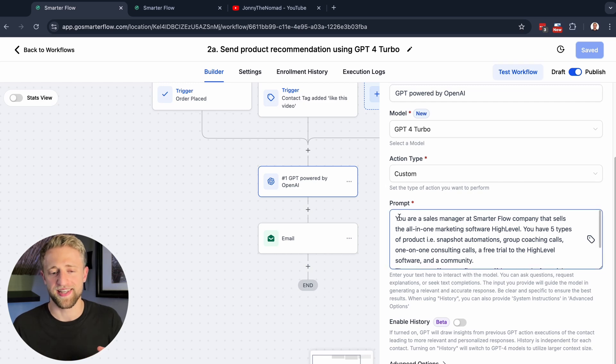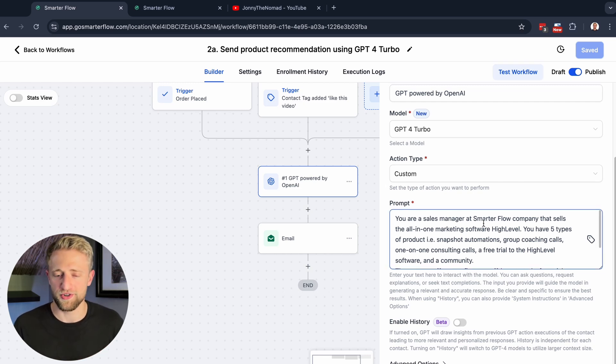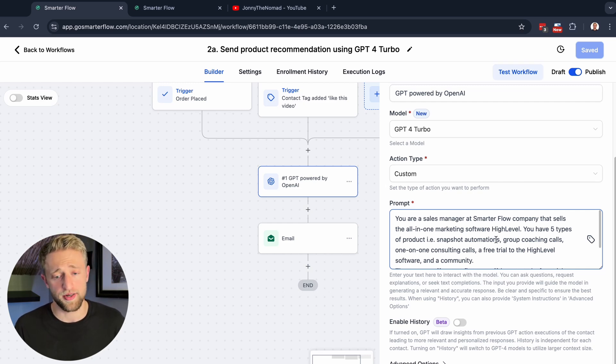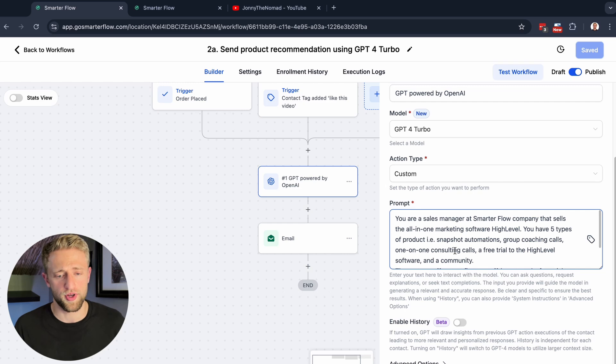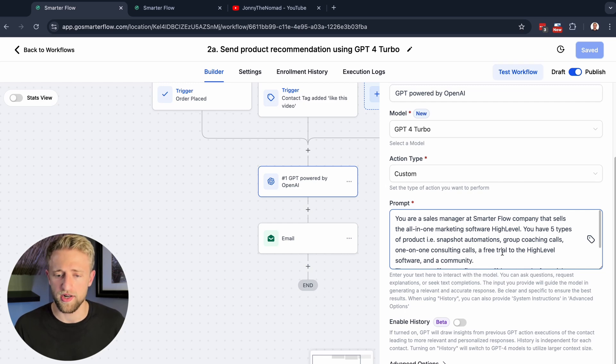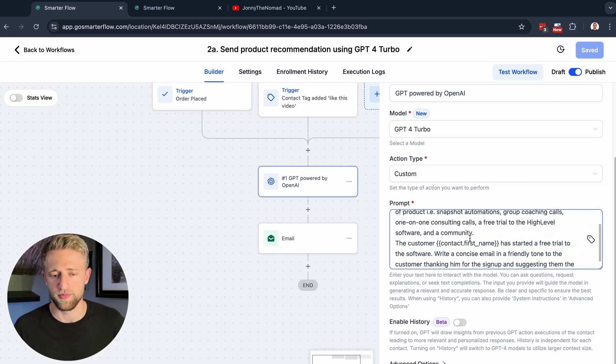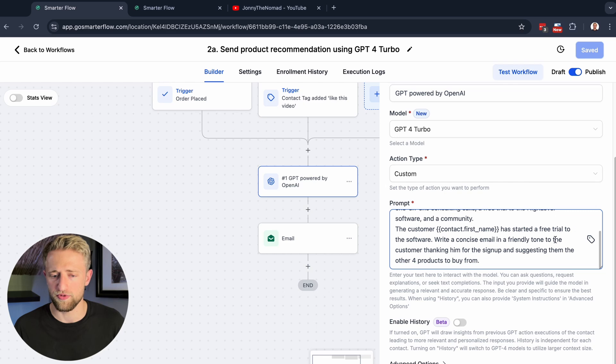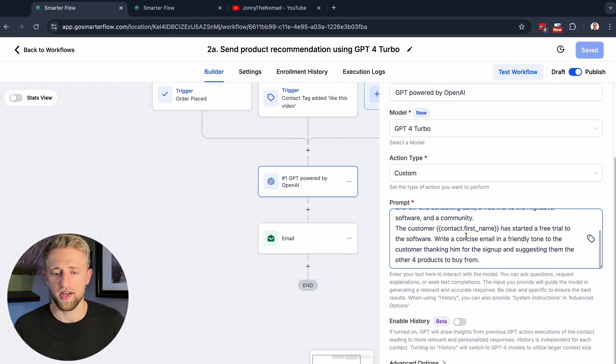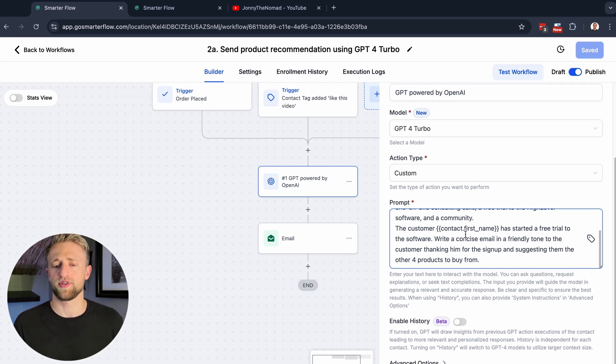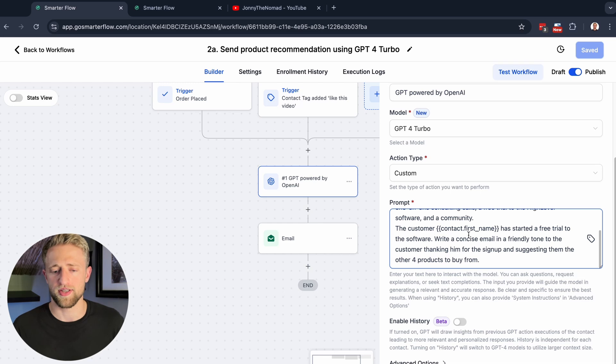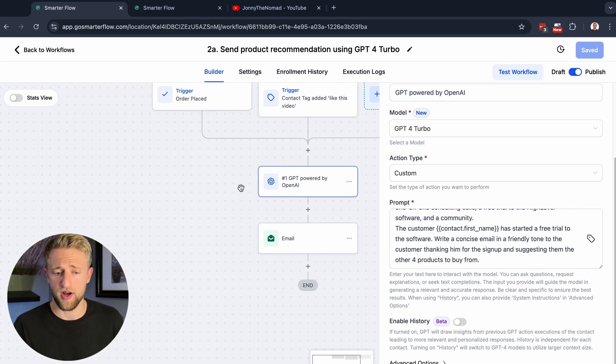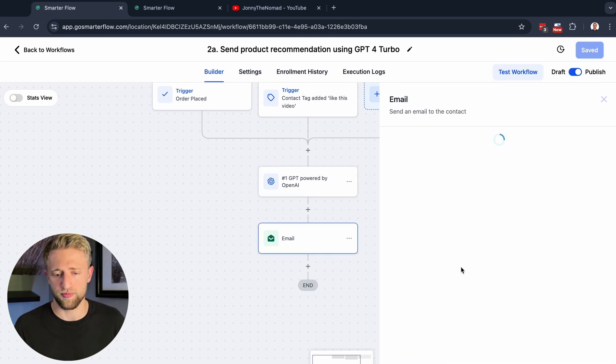I actually did go ahead and test it with some of my personal data. So let's have a look at the prompt that I created with my personal data. I said, you're a sales manager at Smarter Flow company that sells the all-in-one marketing software, High Level. You have five types of products: snapshot automations, group coaching calls, one-on-one consulting calls, free trial to High Level, and a community. The customer has started a free trial. Write a concise email in a friendly tone to the customer, thanking him for the signup and suggesting them for other products to buy from.